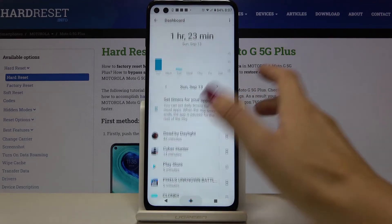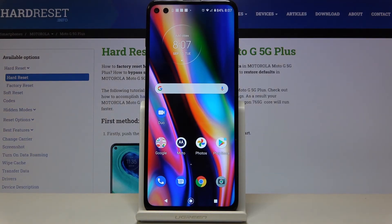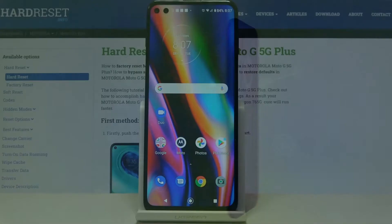So we can check total screen time on your Motorola Moto G5G Plus. Thank you for watching — please subscribe to our channel and leave a thumbs up.